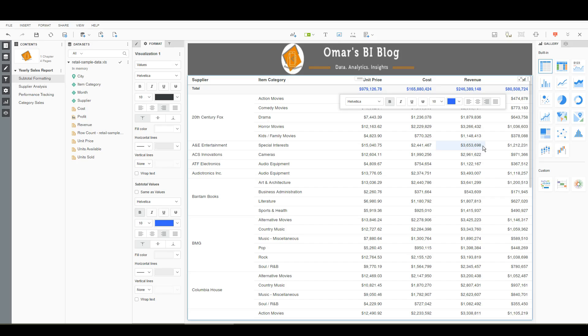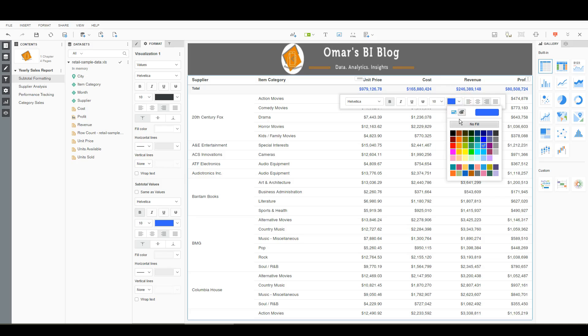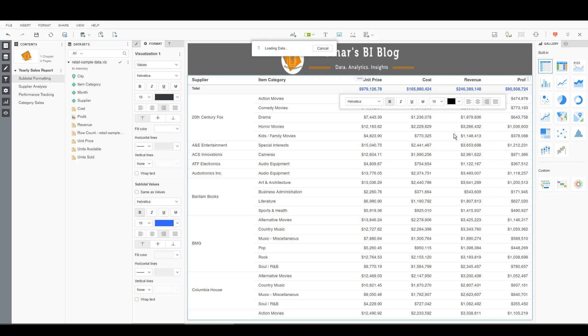Well you can get around that by using thresholds. Remember thresholds can be applied to subtotals, metrics, or metrics and subtotals. So let's remove this formatting that I applied.